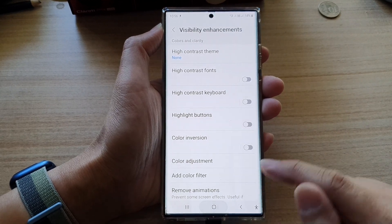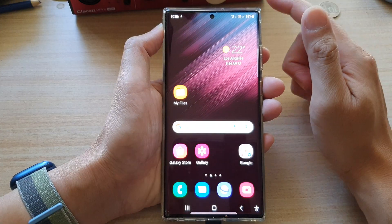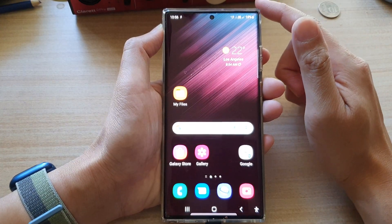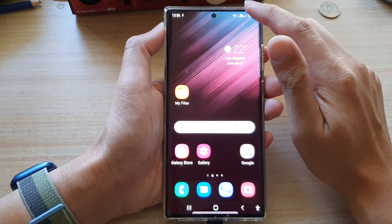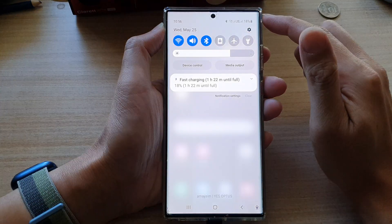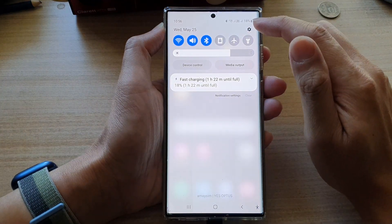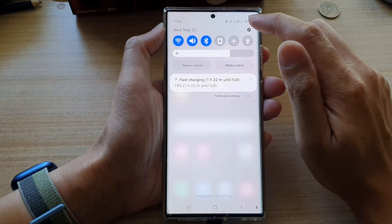First tap on the home button to go back to the home screen, and from the home screen swipe down at the top and tap on the settings icon.